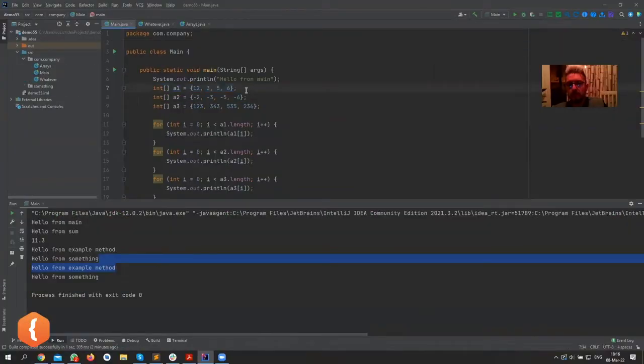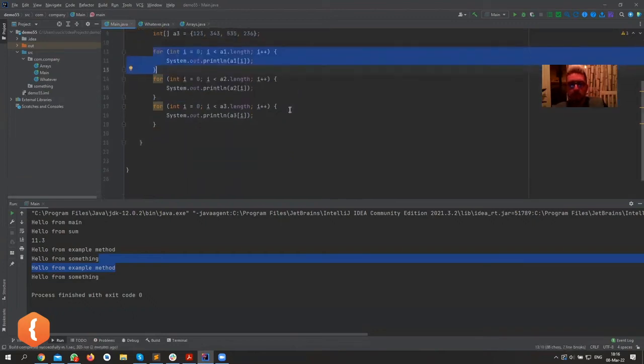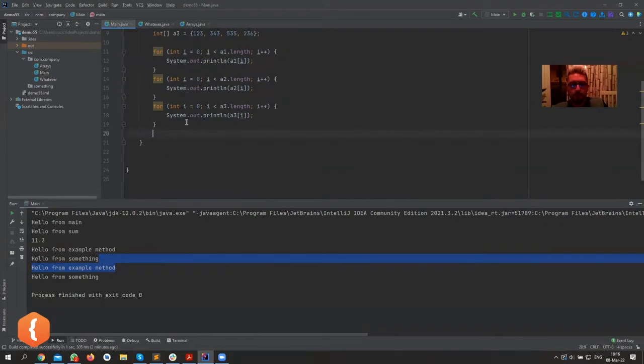So why not create a method to help us print an array, and whichever array we pass into it, the code is basically the same. The code is basically the same, so what I'm gonna do now is...